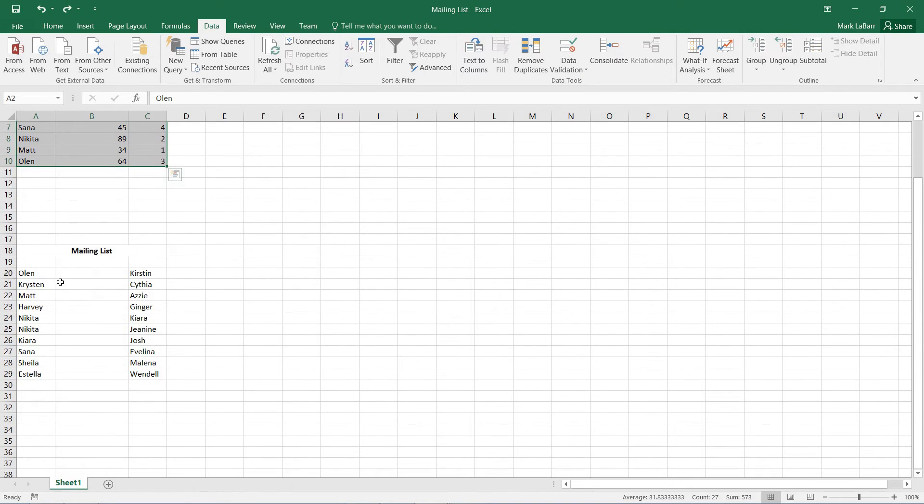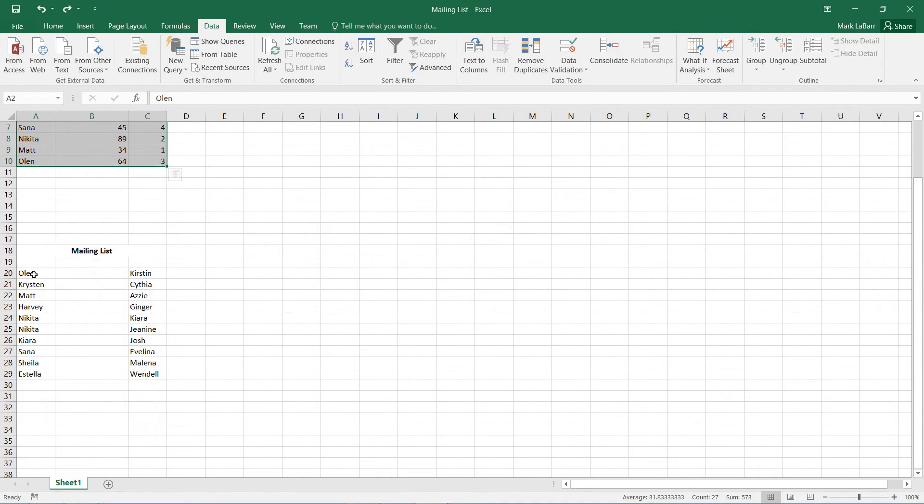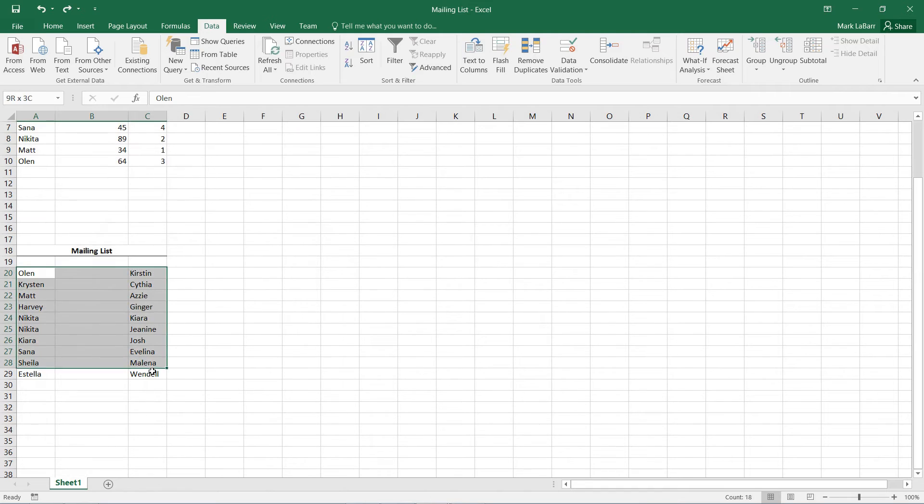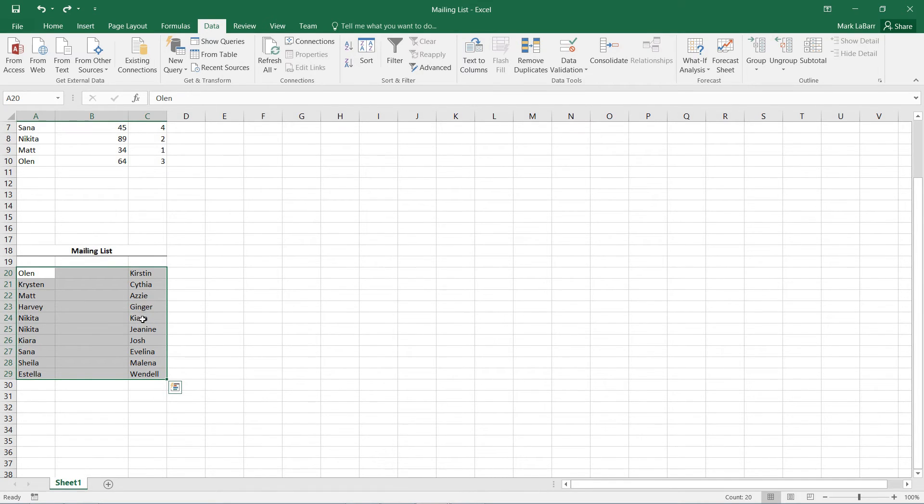So another thing to keep in note is that it only looks at the entire row. So if I select this mailing list here for example, there's Kiera, there's Kiera and there's two Nikitas in that column.